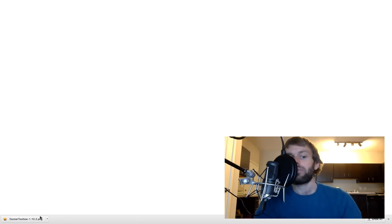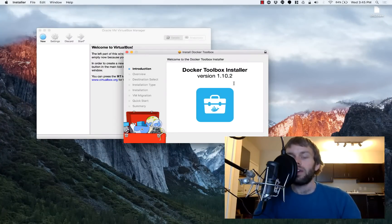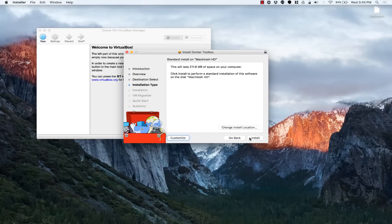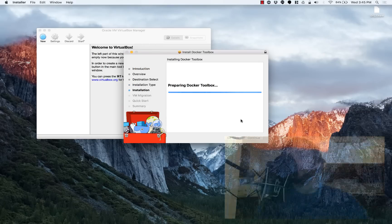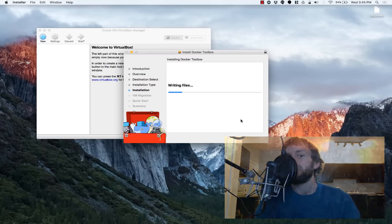So now we've downloaded the Docker Toolbox, so we'll go ahead and install it. We'll go ahead and just hit continue and step through the wizard. After the installation wizard runs, we'll go ahead and run the Kitematic utility.